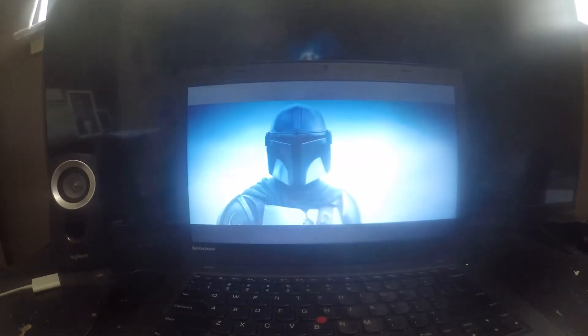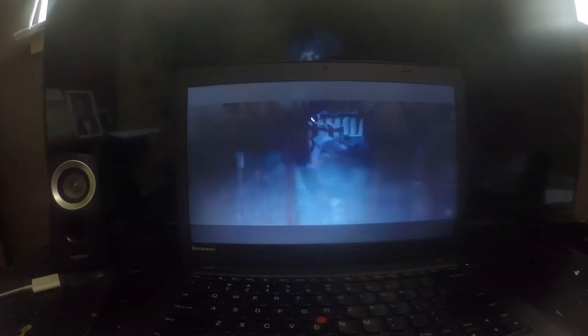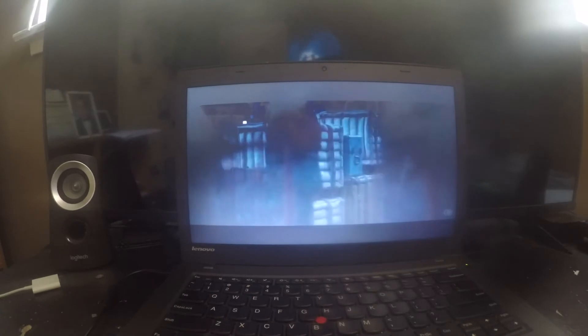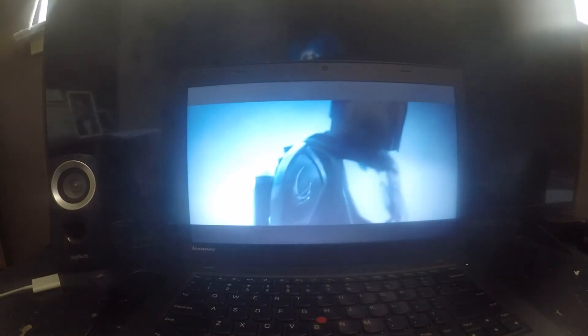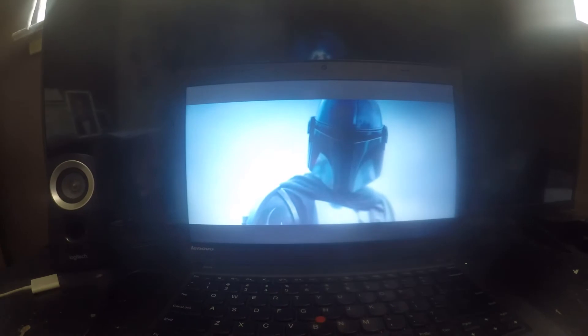You expect me to search the galaxy and deliver this creature to a race of enemy sorcerers? This is the way.